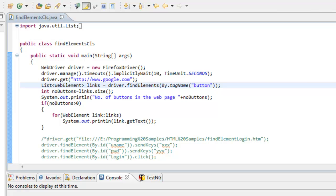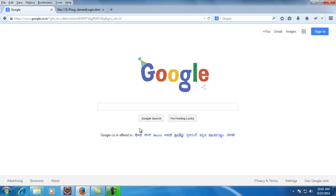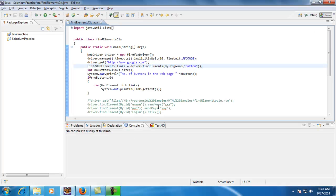But there are situations where we may need a test case which returns a collection of web elements or controls. For example, here I have my Google web page which has a couple of web buttons and a couple of links. I would like to print out all the button names. When I give my criteria, it will return a collection of objects which cannot be handled by findElement.